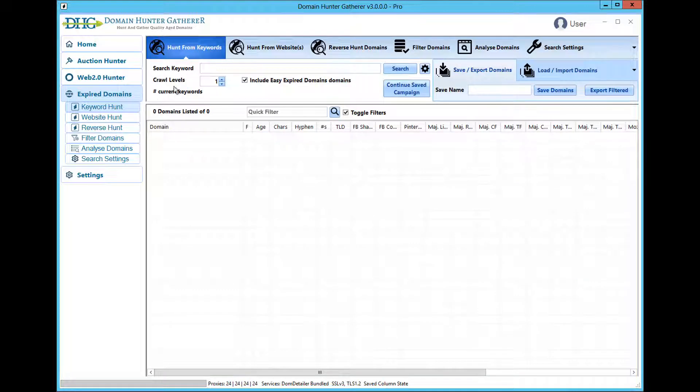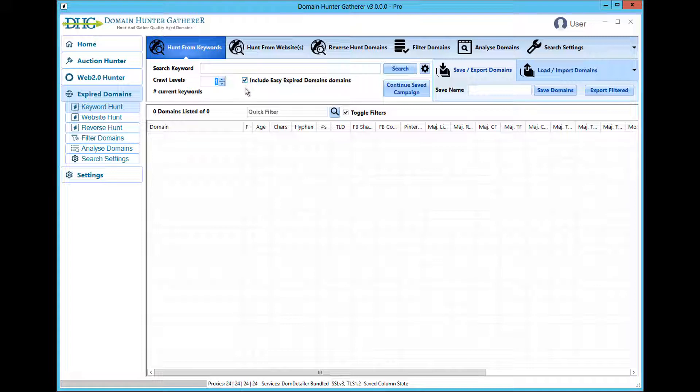When hunting from keywords it is common to leave the crawl levels set at 1, so you are finding domains with links from websites that are currently ranking for that keyword. Now we also have the inclusion of domains from EED, you will find a lot of domains containing the entered keyword amongst the results.